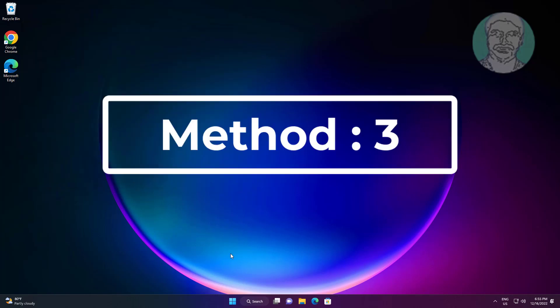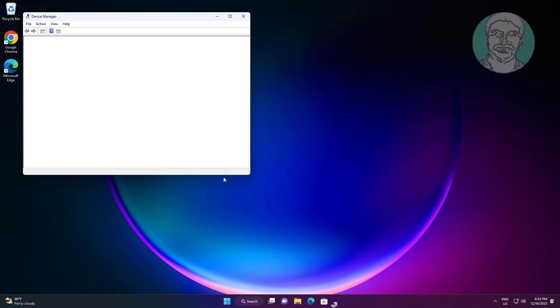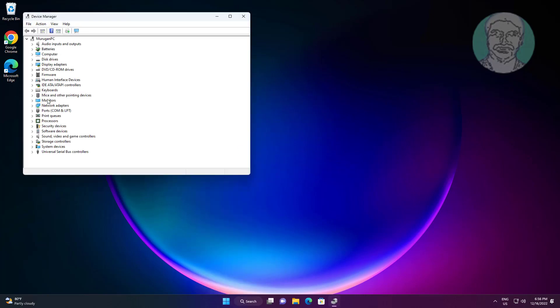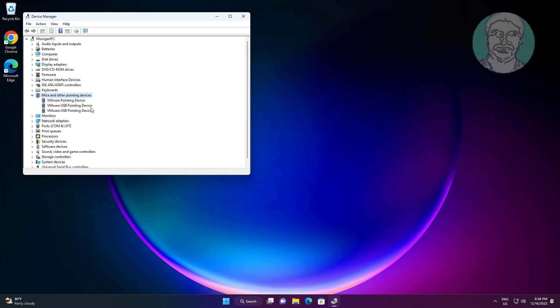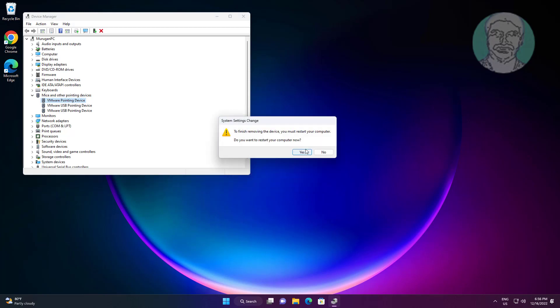Third method: right click start button, click device manager, click and expand mice and other pointing devices. Right click your mouse, click uninstall device, click uninstall. After uninstall, restart system.